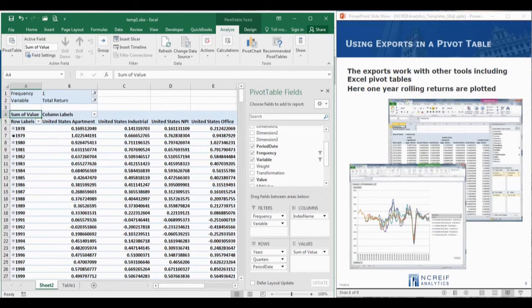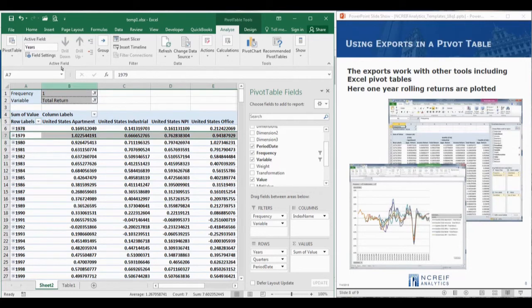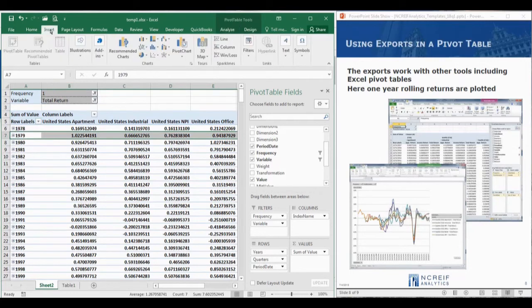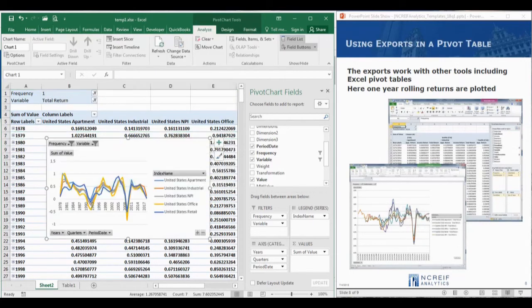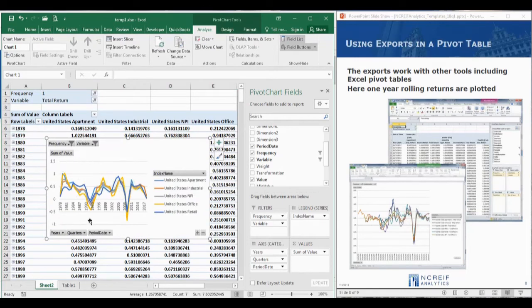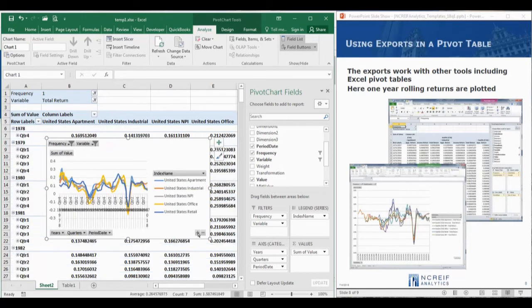We can also, from this data, quickly create a simple line chart. And we can do that here. Well, this wraps up the NCREIF On-Demand Education module.